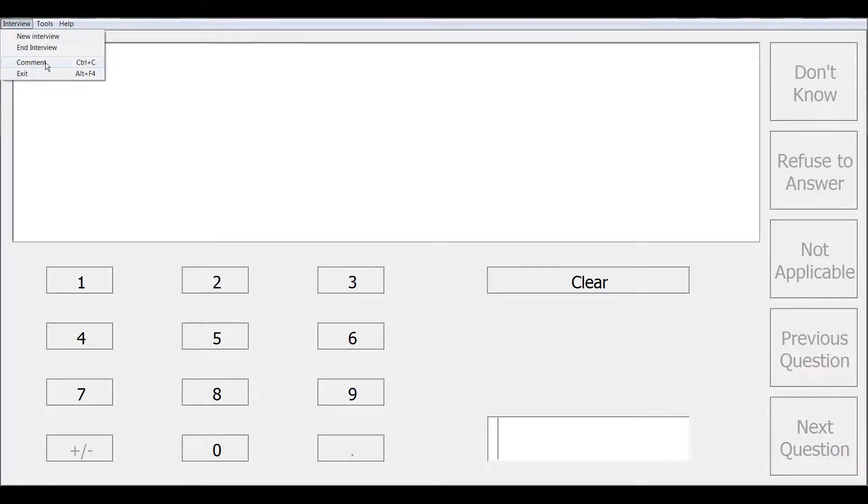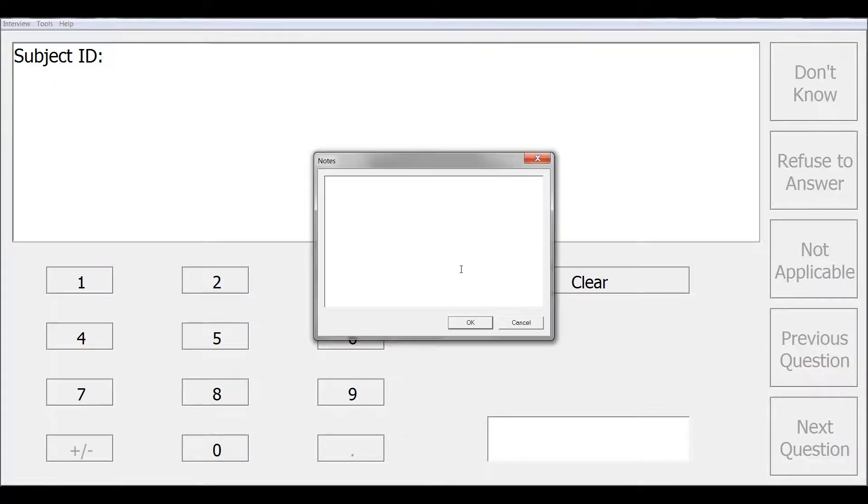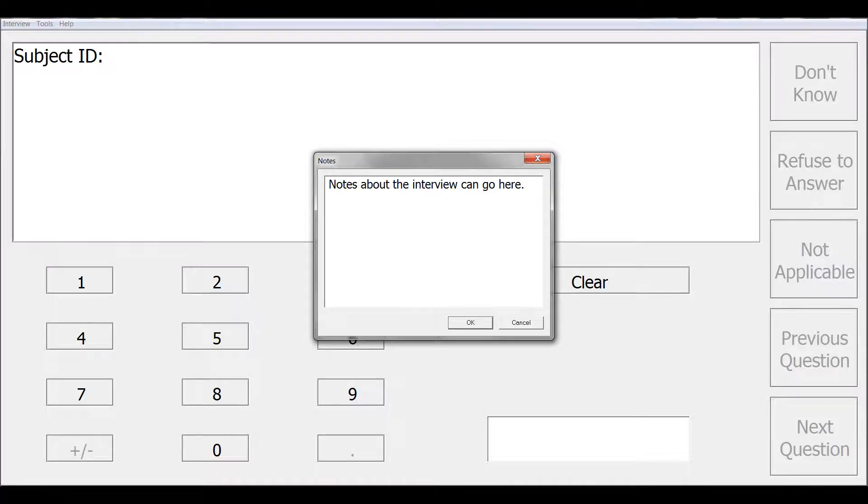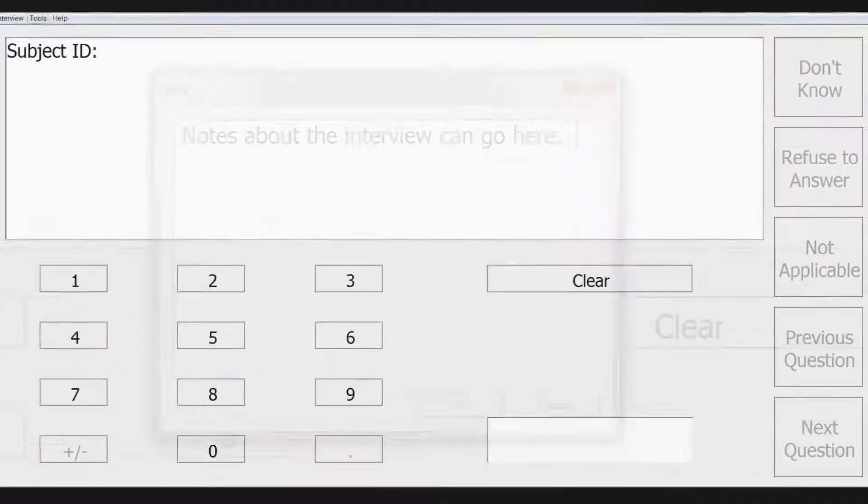The interview comment option brings up a notes dialog box. This is where the interviewer can enter comments about the interview. These comments can be exported as an interview comments log from the warehouse manager. And you can also include interview comments as part of the summary report.